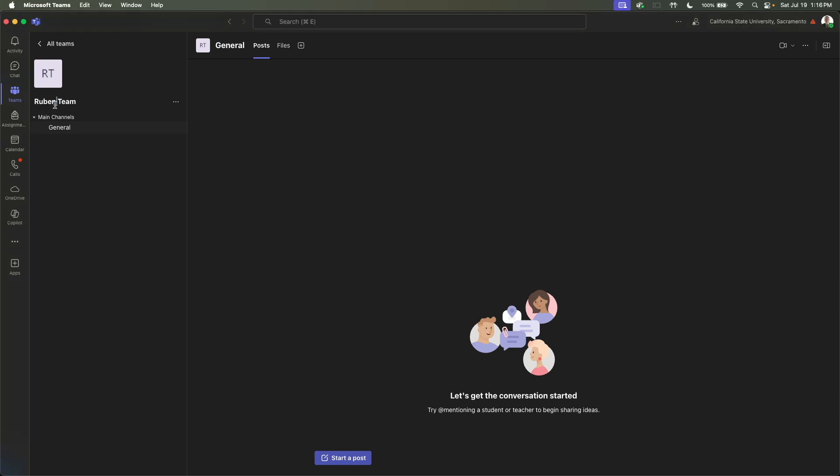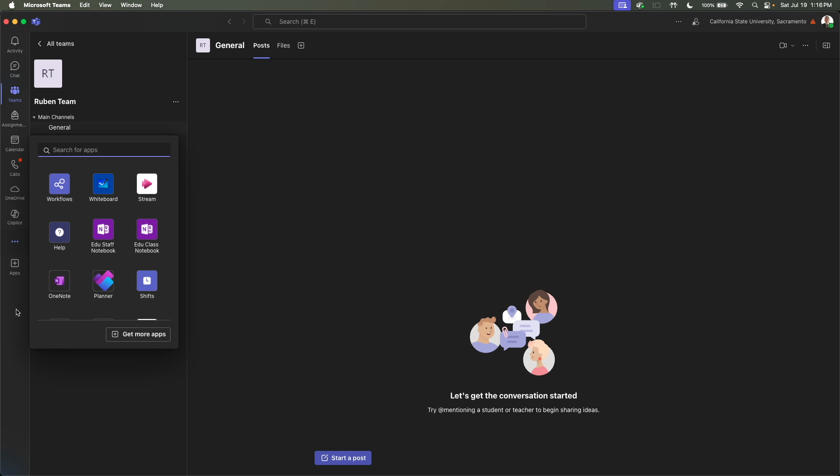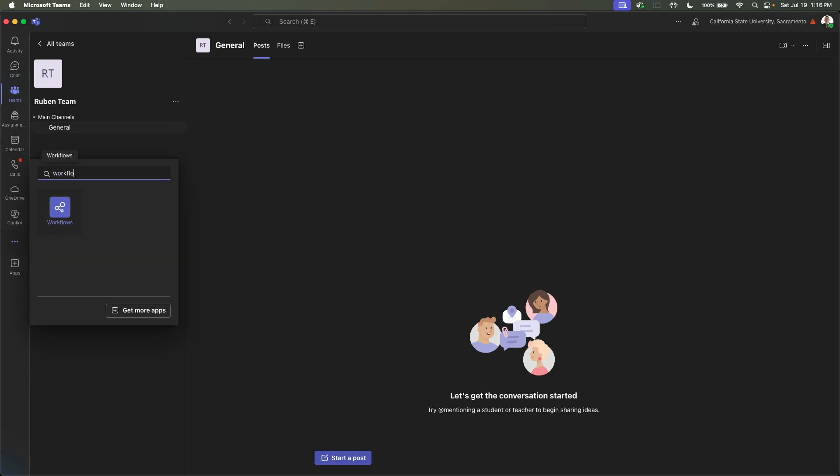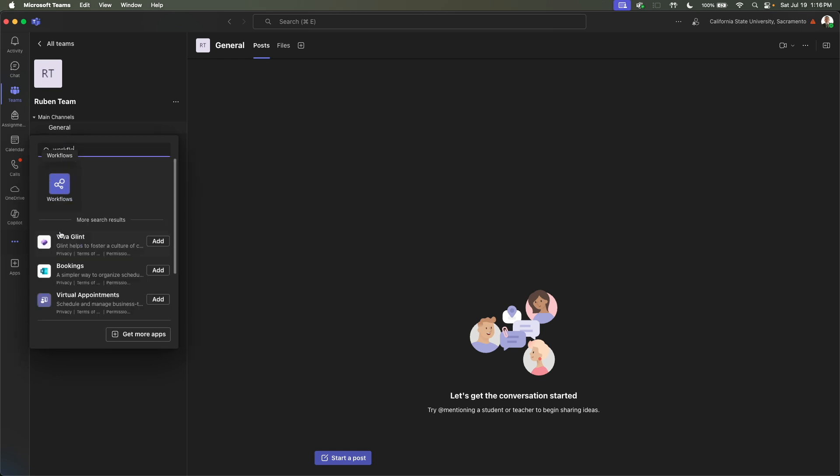Here I created a sample team called Ruben Team, and the channel will be called just General. You should be able to do this using connectors and the webhook, but I think they're removing functionality for new instances of that. So we're going to actually click on View More Apps, the three little dots, and then type in Workflows. For me, it's already here, but if it's not here for you, just type in Workflows.